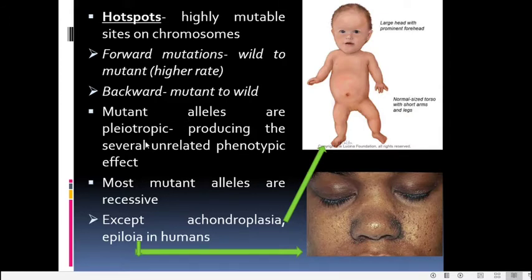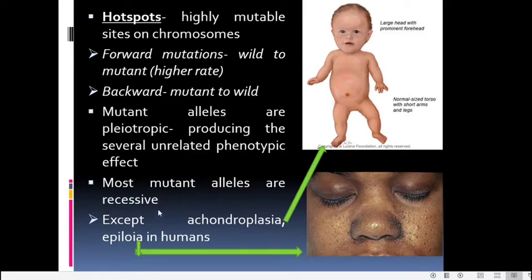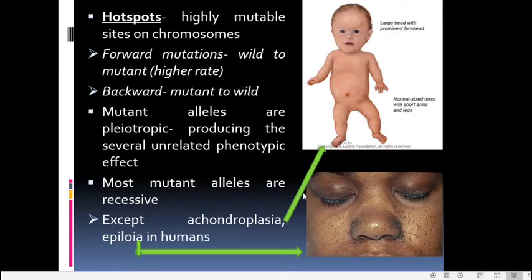Mutant alleles are pleiotropic — a mutation can lead to many unrelated phenotypic effects, like the disease phenylketonuria. Most mutant alleles are recessive compared to the wild-type allele, and normal alleles are usually dominant. However, there are exceptions: the achondroplasia allele is dominant, causing large head with prominent forehead and short arms and legs. The epiloya gene in humans, also considered a lethal gene, is also dominant compared to the normal allele.